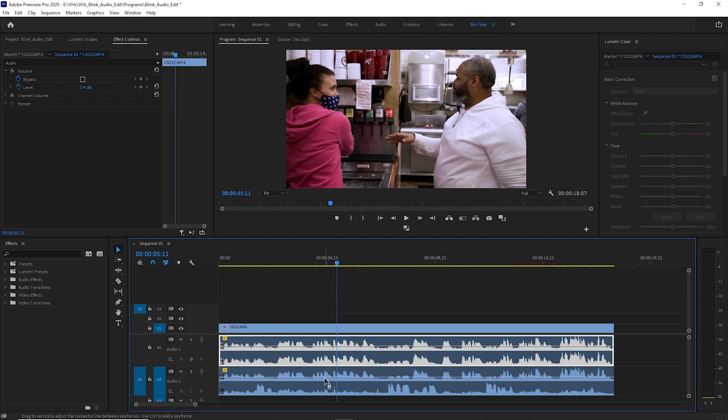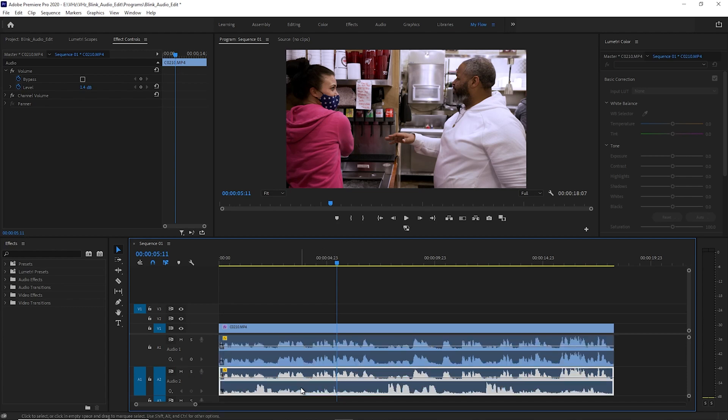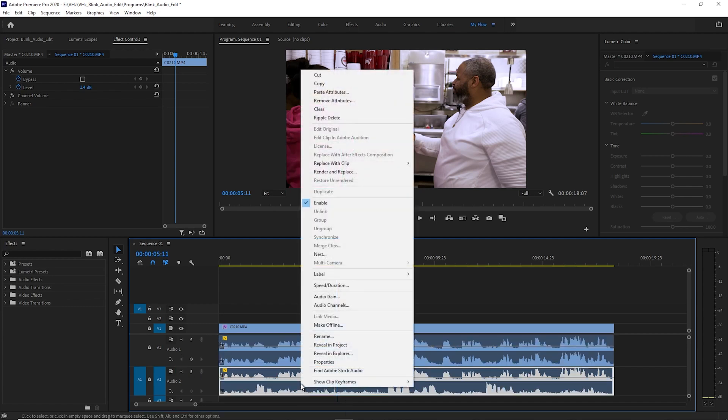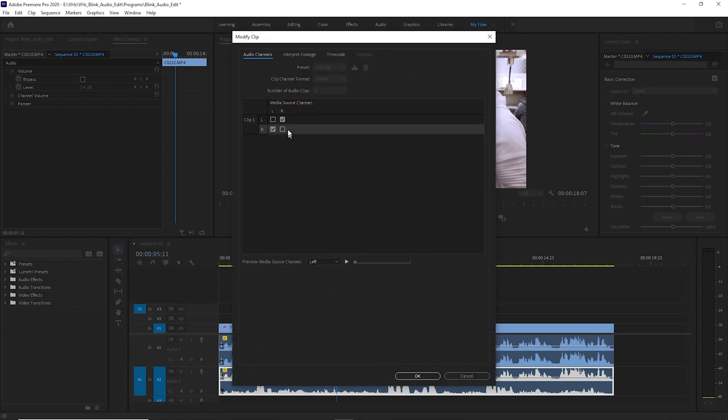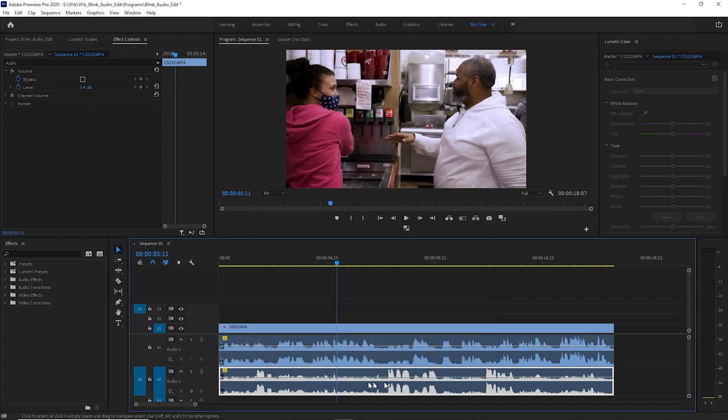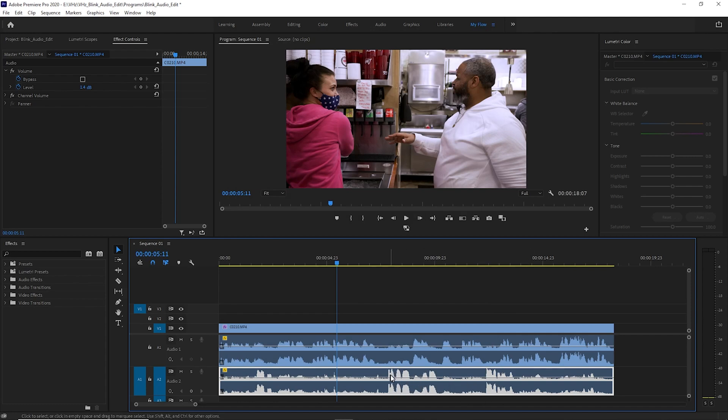So we do the same thing for the bottom channel. Right-click, go to audio channels, and I want this both on the left. And as you can see how it duplicates the audio waveform from left to right.